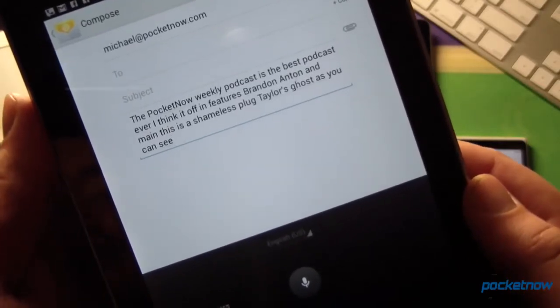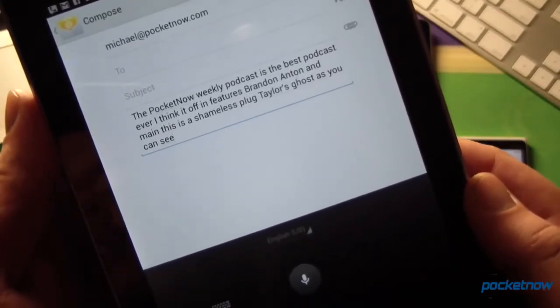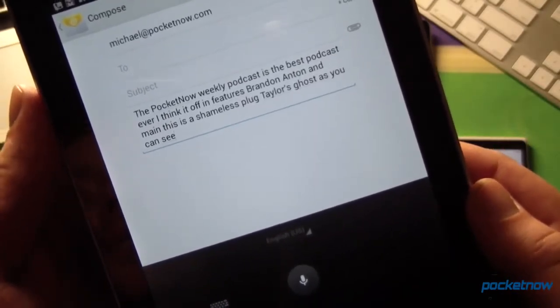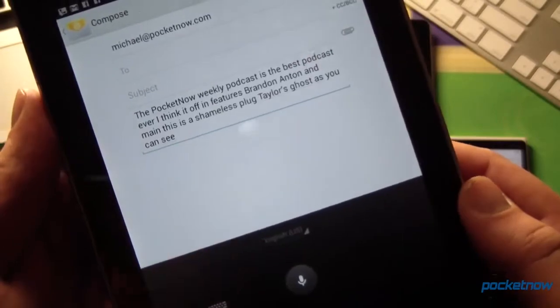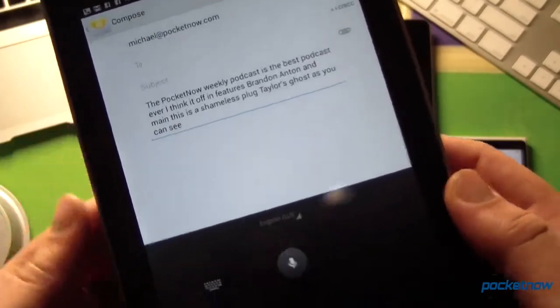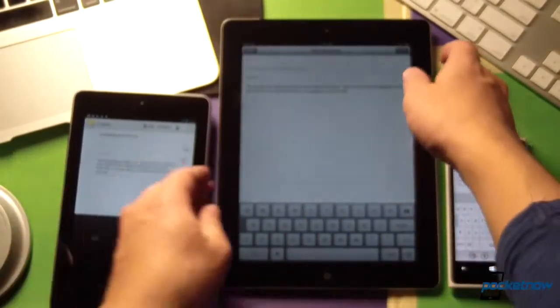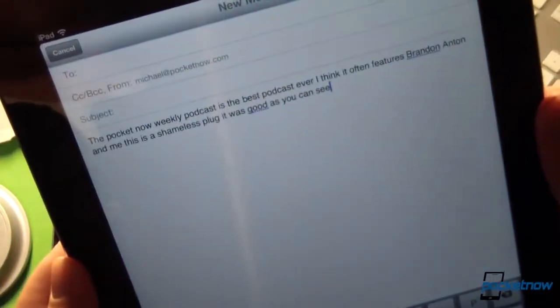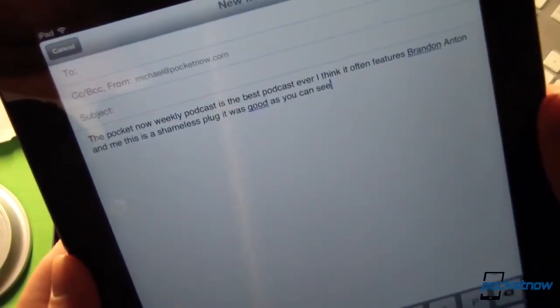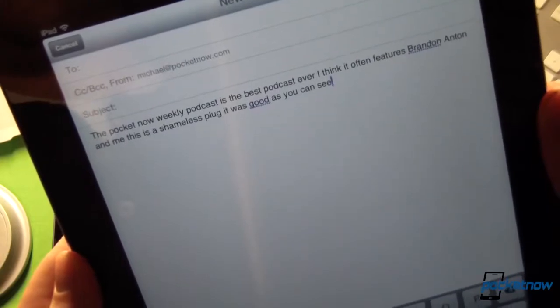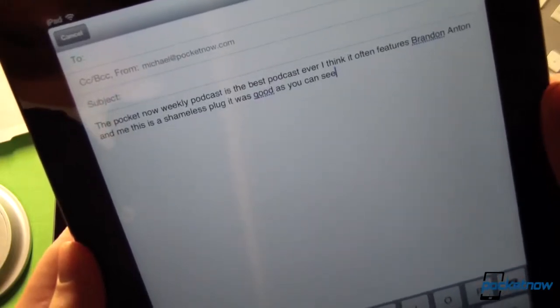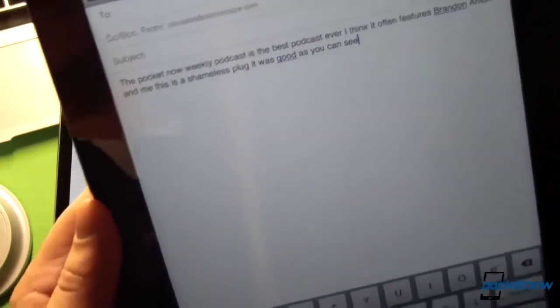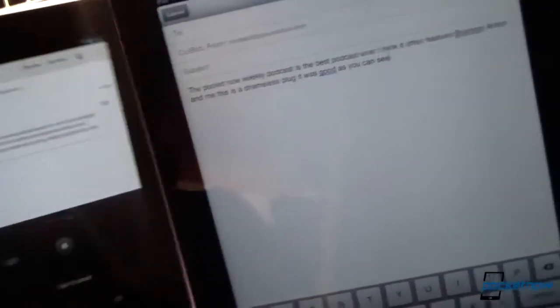It often features Brandon, Anton, and me. This is a shameless plug. Fairly accurate. And iOS: The Pocketnow Weekly Podcast is the best podcast ever, I think. It often features Brandon, Anton, and me. This is a shameless plug. It was good, as you can see.